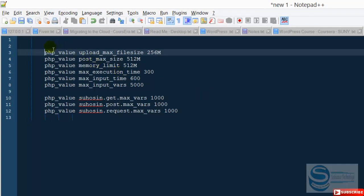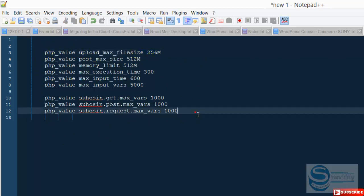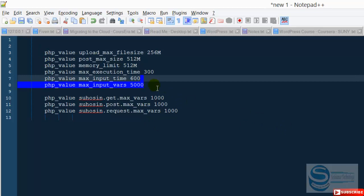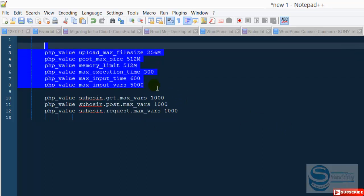PHP value upload max filesize to 256 MB, and these are the things that you can just type there and the problem will be solved. In here I just checked out and these five lines of codes are required.